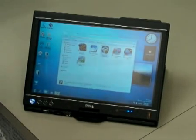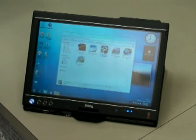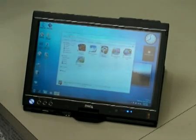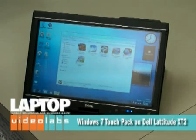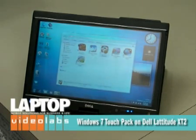On top of that, we've got Microsoft's Touch Pack for Windows 7 running, which we've gotten a sneak peek look at. We're going to show you some of the applications it comes with.